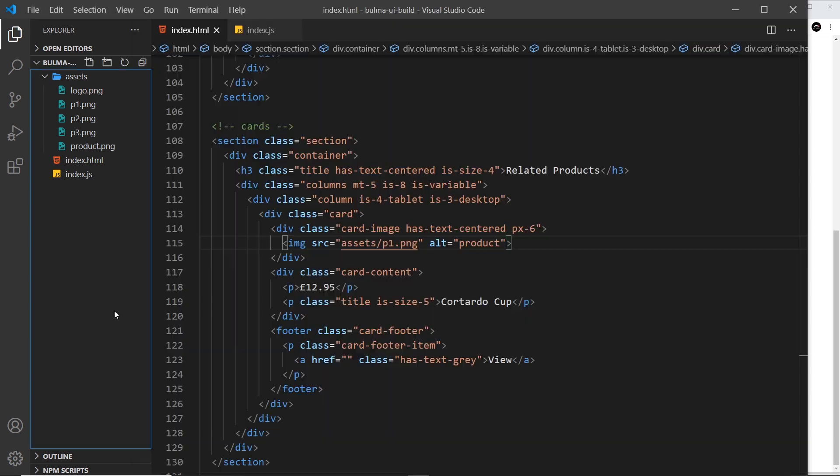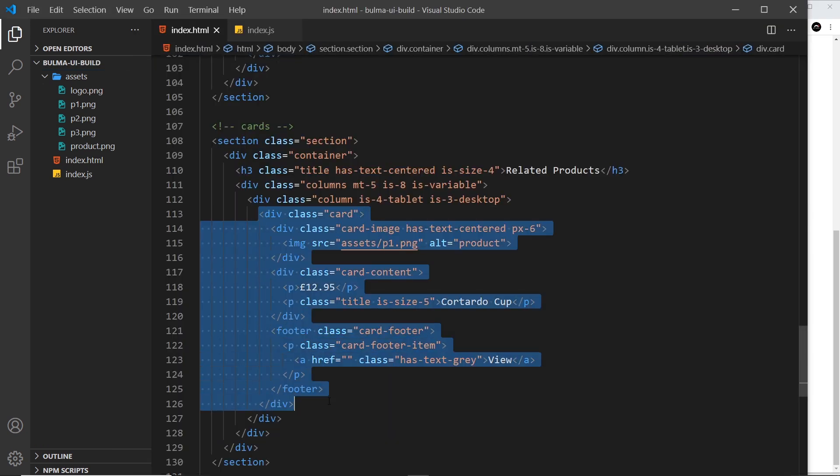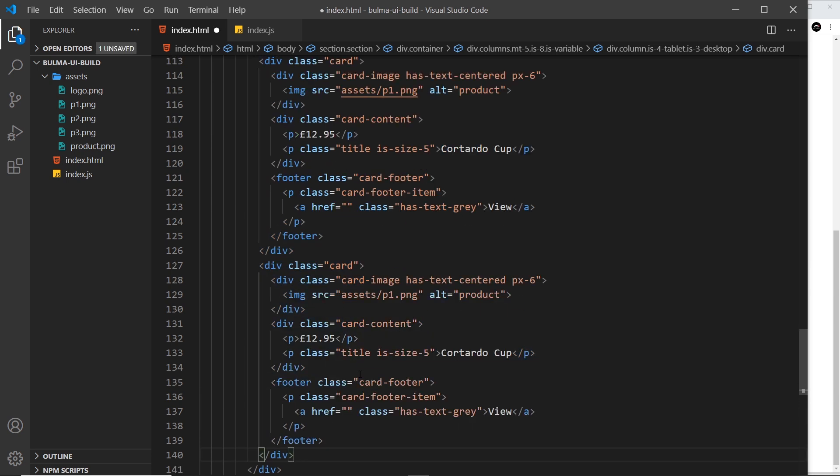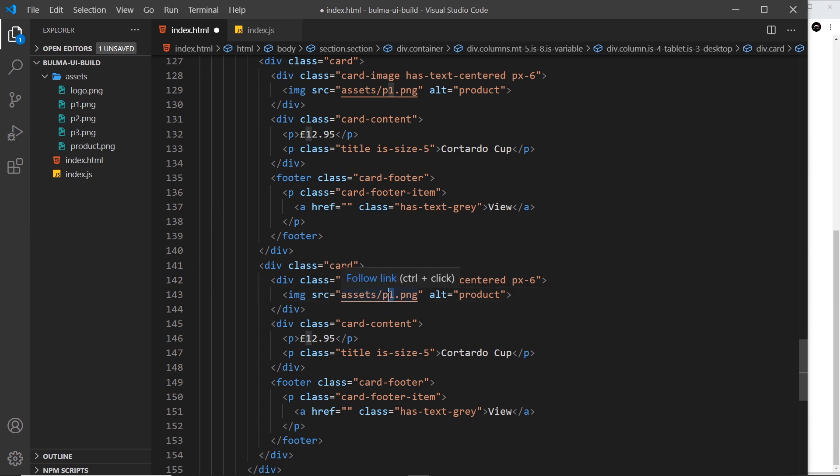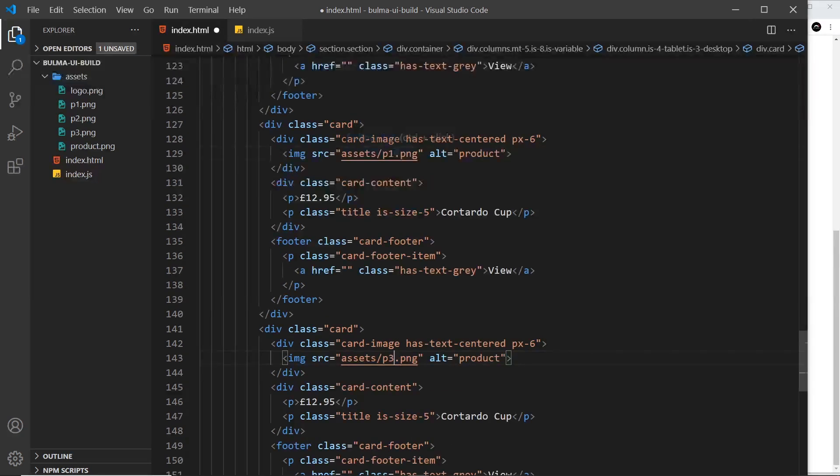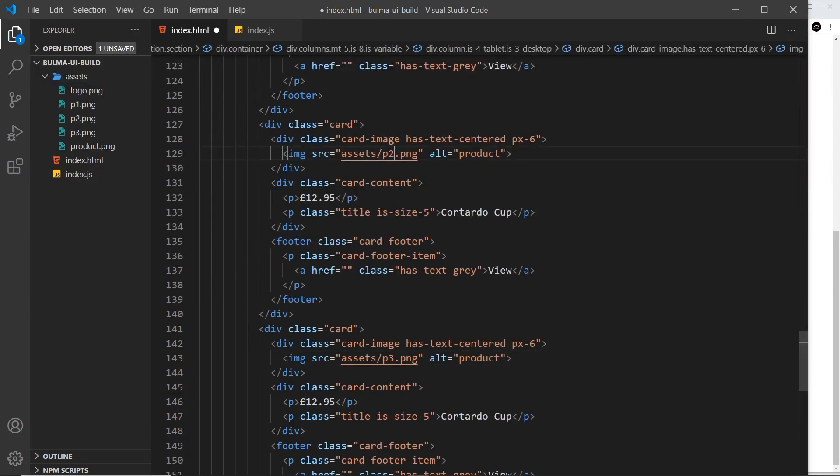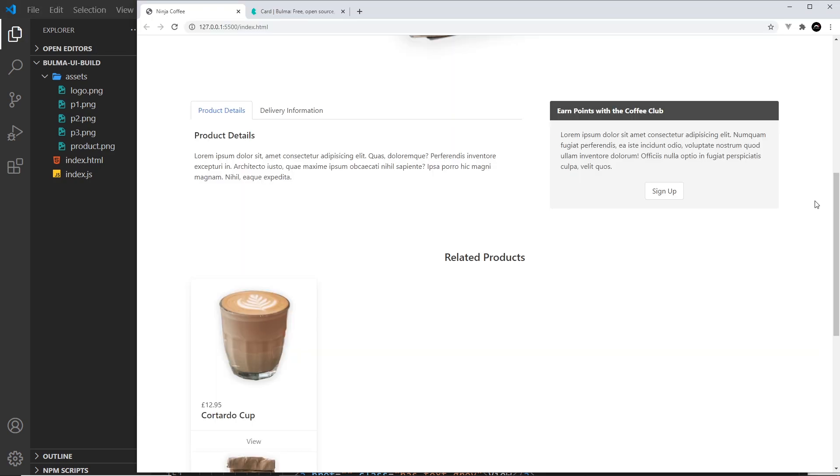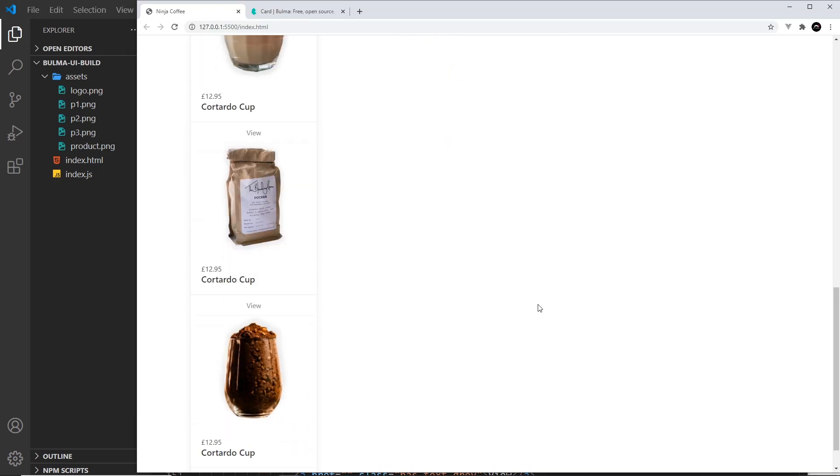That's the first one. Let's now, in fact, just copy this twice because I want another two cards. Let's change the details. The bottom one is p3, and the second one is p2, which is this one right here. I want to also change the actual titles of these.